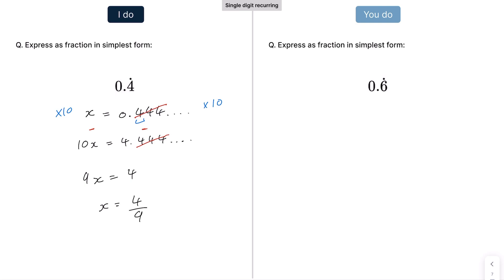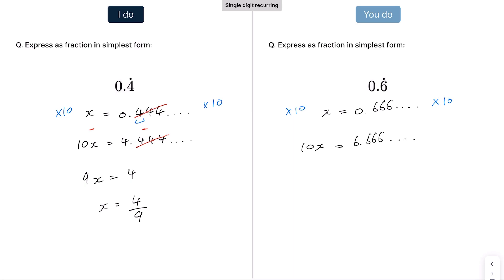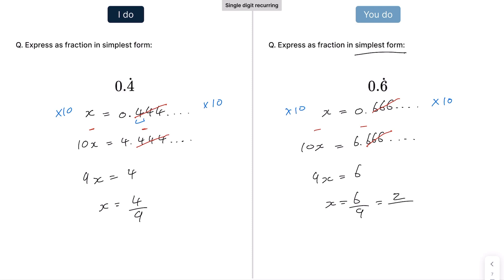For the practice example on the right: x = 0.666 recurring. Because there's only one digit recurring, multiply by 10, giving 10x = 6.666 recurring. When we subtract, the recurring part cancels out, giving 9x = 6, so x = 6/9. The question asks for simplest form, so that reduces to 2/3.